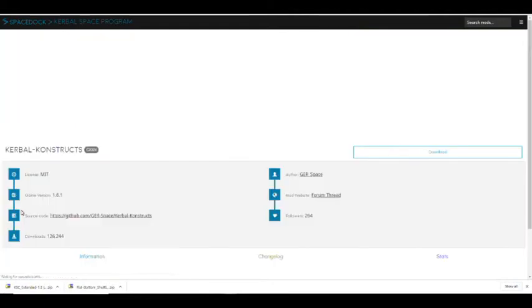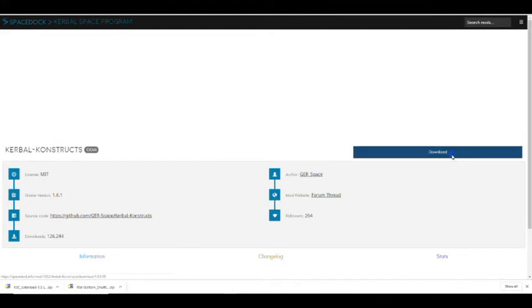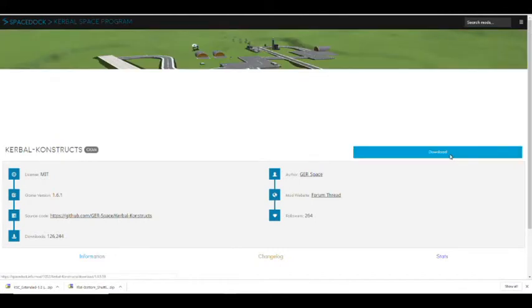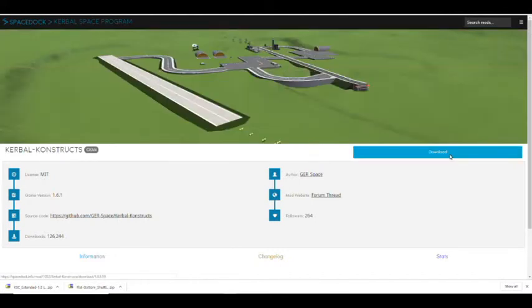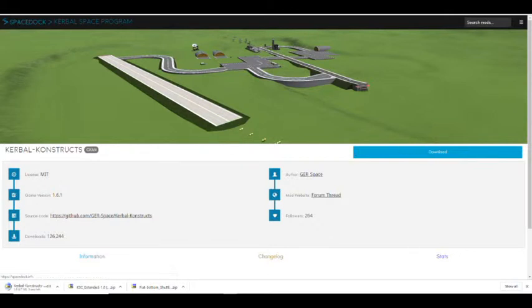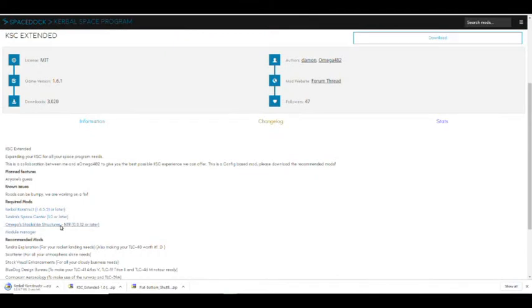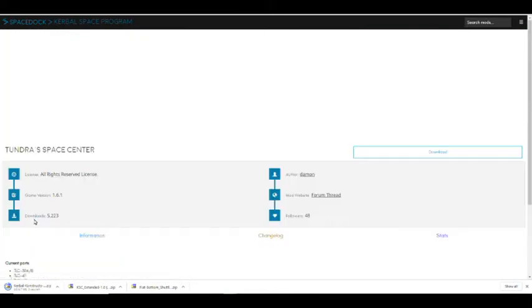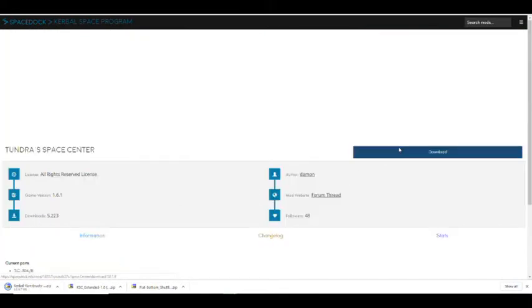Download Kerbal Constructs — there we go. Then go back and the next one is Tundra Space Center.